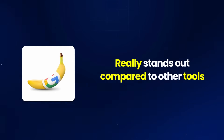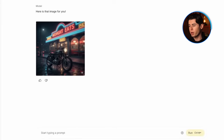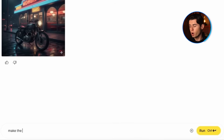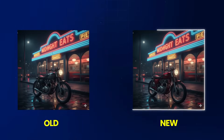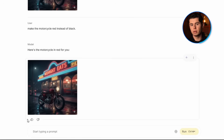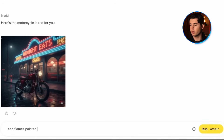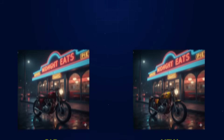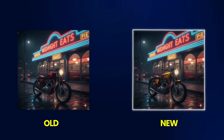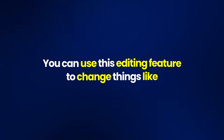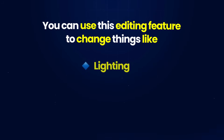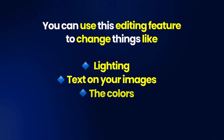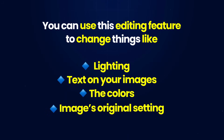Here's where Nano Banana really stands out compared to other tools. Instead of generating a completely new image, I can edit the exact same motorcycle image. I'll click the edit button and prompt 'make the motorcycle red instead of black' — and the AI keeps everything else the same, but now the motorcycle is bright red. Then I can prompt 'add flame paint on the side of the motorcycle,' and now flame decals appear on the red bike. You can use this editing feature to change things like lighting, text on your images, colors, or even the setting of your original image.